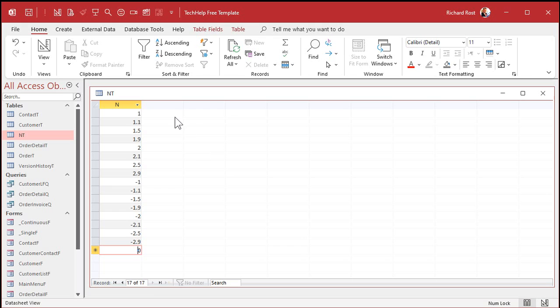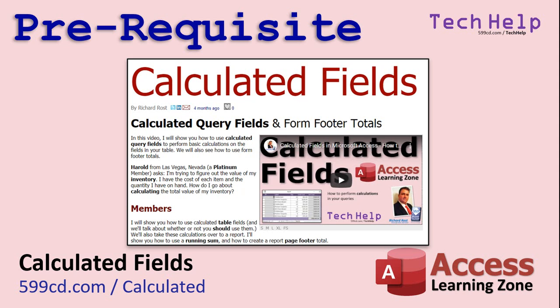Now we're going to make a query, use these numbers in the query, and put calculated fields in to show the functions, like round and stuff. If you don't know how to make a calculated query field, go watch my video on it. There's a link right there. You'll find a link down below in the links section below the video. Go watch that if you don't know how to make a calculated query field. It's real easy. I'm going to show you in just a second anyway.